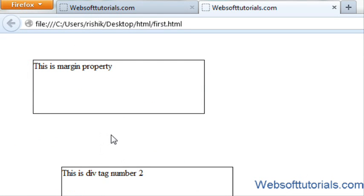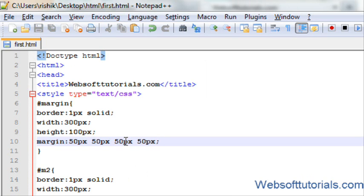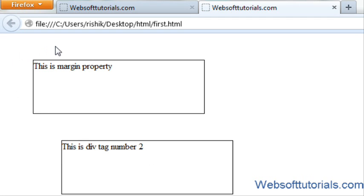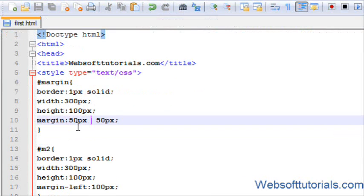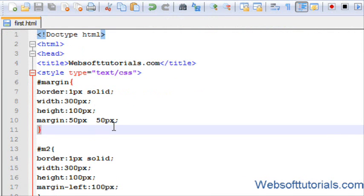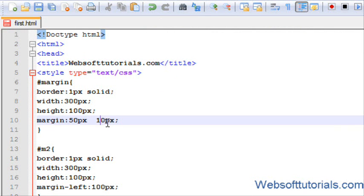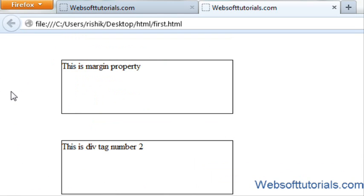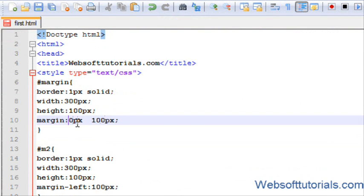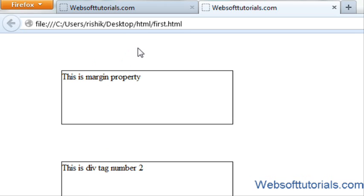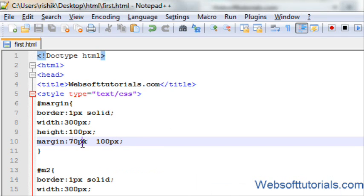If I set it to 50, now you will see top, right, bottom, and left margin are all 50 pixels. There is one more way — you can add two margin values. The first value is for top and bottom, and the second is for left and right. If I add 100, you will see 100 pixels of space on left and right. If I set it to 70 pixels, 70 pixels of margin is added to top and bottom.